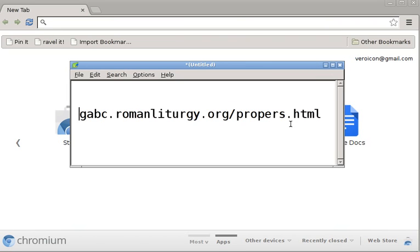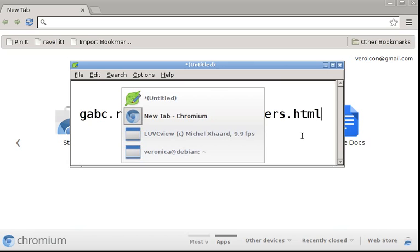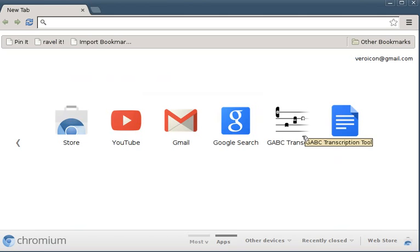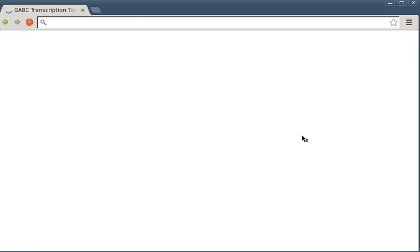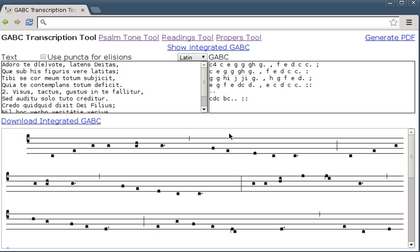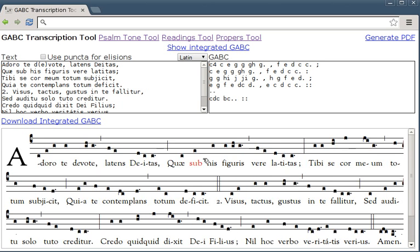Click on the GABC Transcription Tool app. It takes a little while to load up. The front page is the Hymn Tool, and it has the beautiful Lauda Sion there. But today I want to show you the Propers Tool because this is what I'm usually typing up.